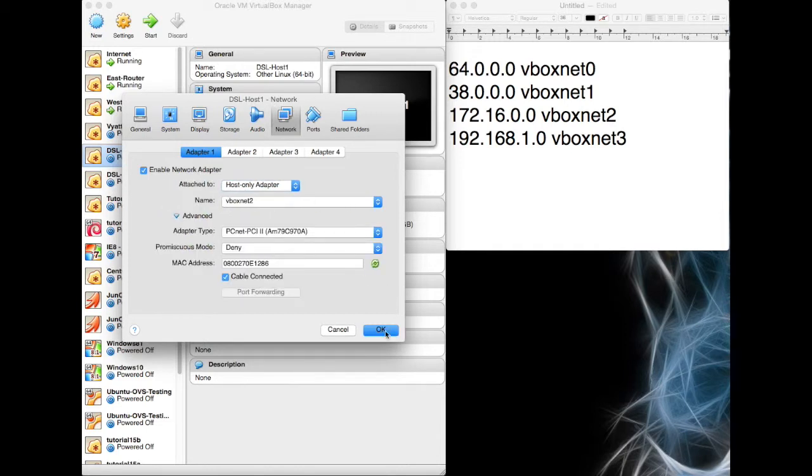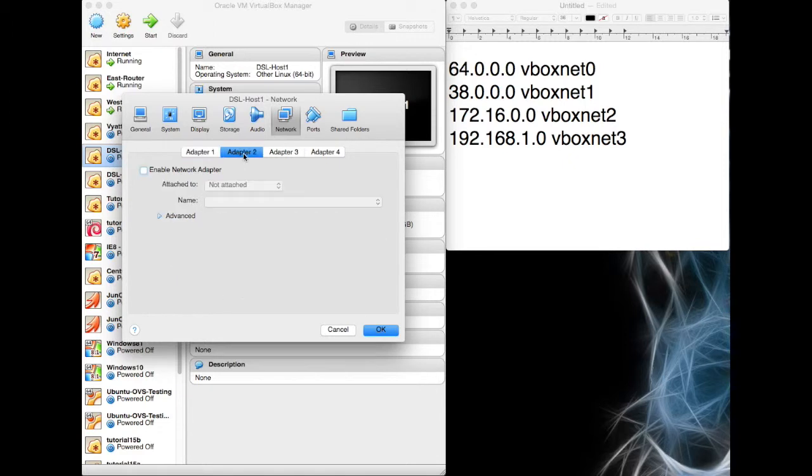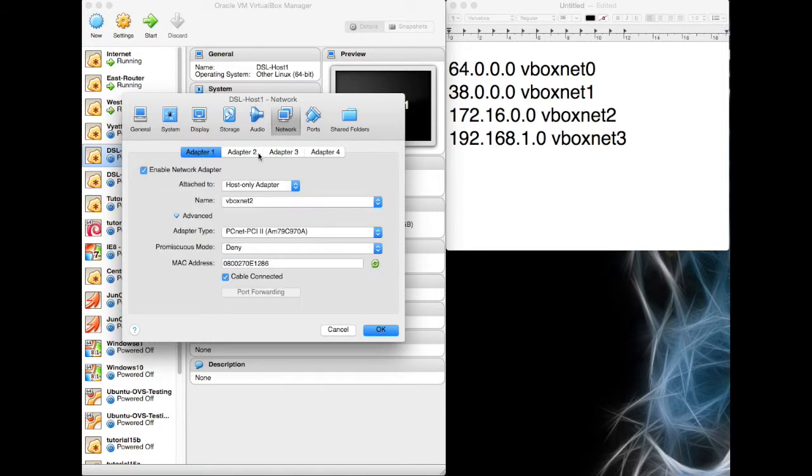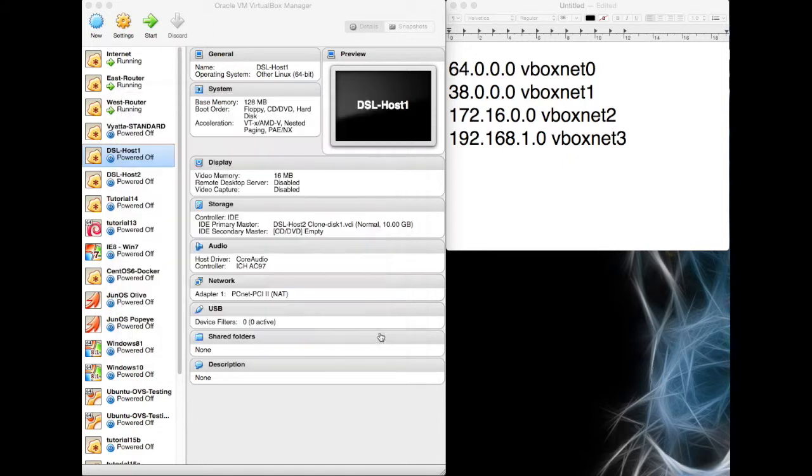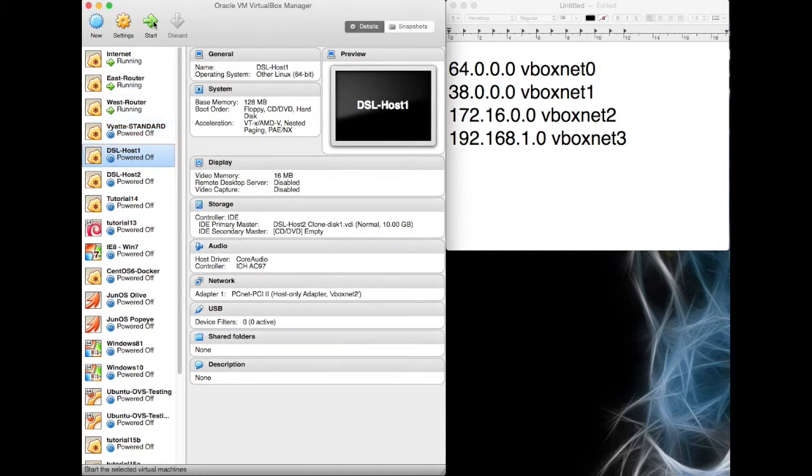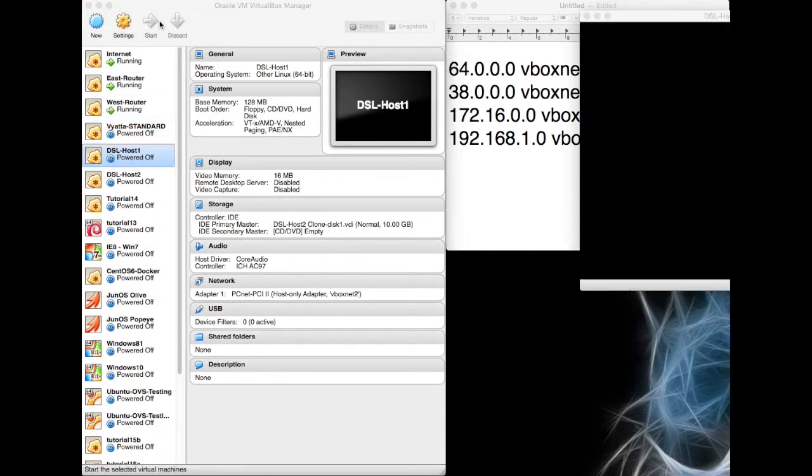I'm going to go to network, vboxnet2, so I'm going to say host on the adapter vboxnet2. That's fine, it's one adapter, no other adapters. So let's fire this up and see what we've got.